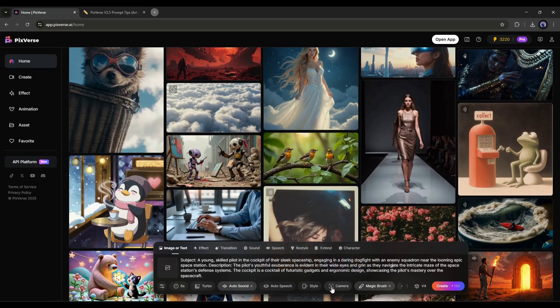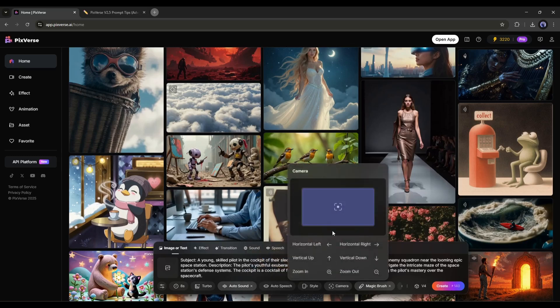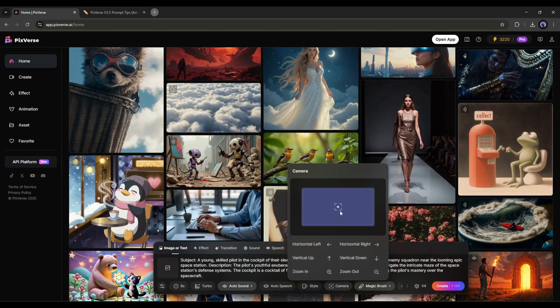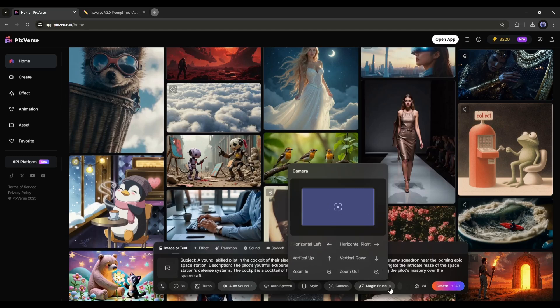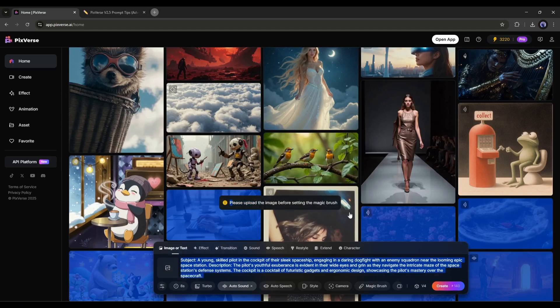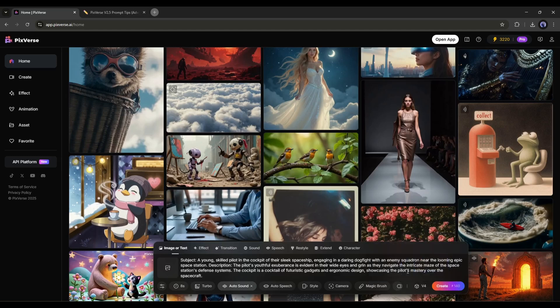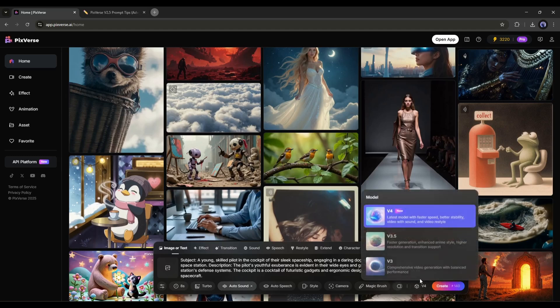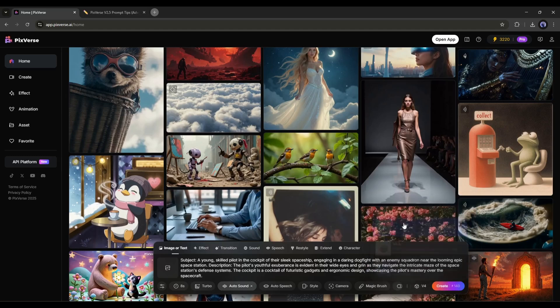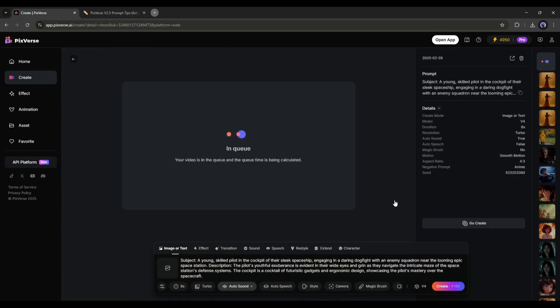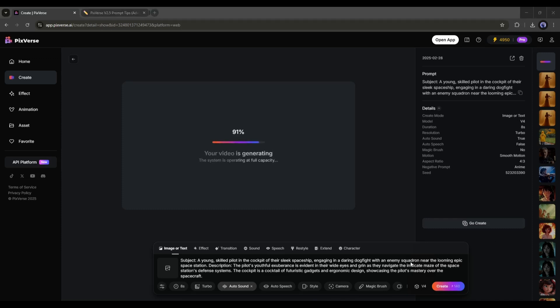Next, we have the camera settings. Here, you can select a camera action. Next, we have the magic brush. This feature only works with a reference image. In the end, we have motion settings. I will go with smooth motion. Once everything is set, hit the create button, as it will take some time to generate the video. Let's fast forward to this part.